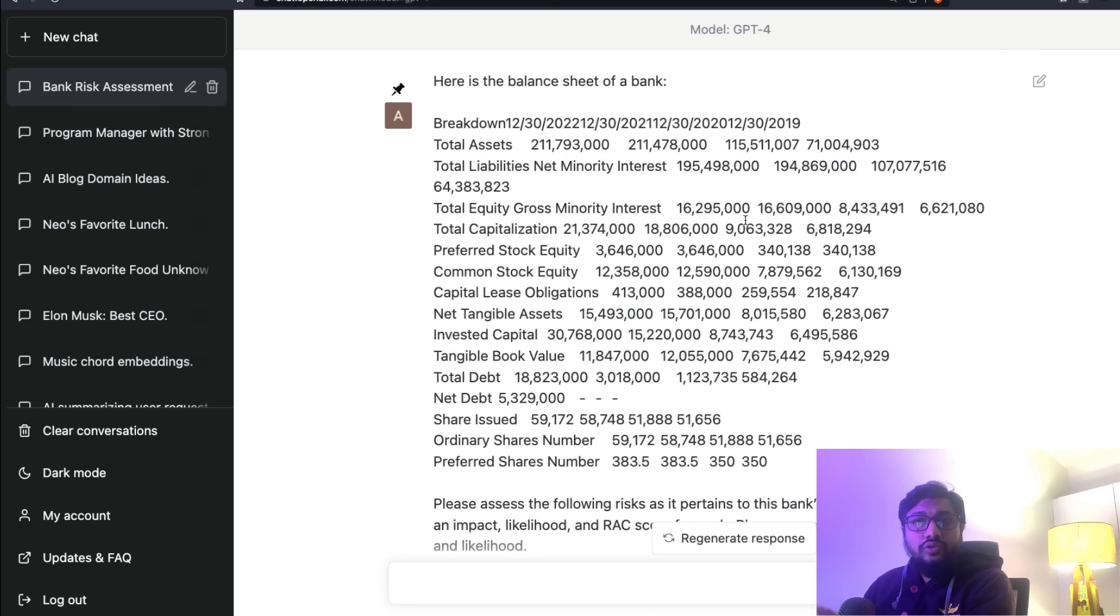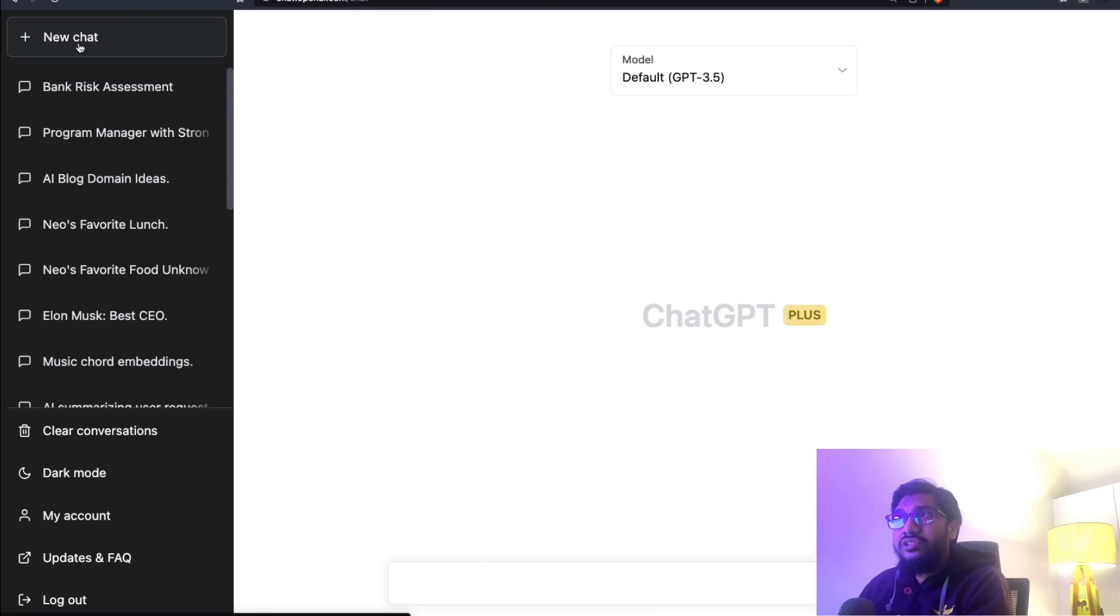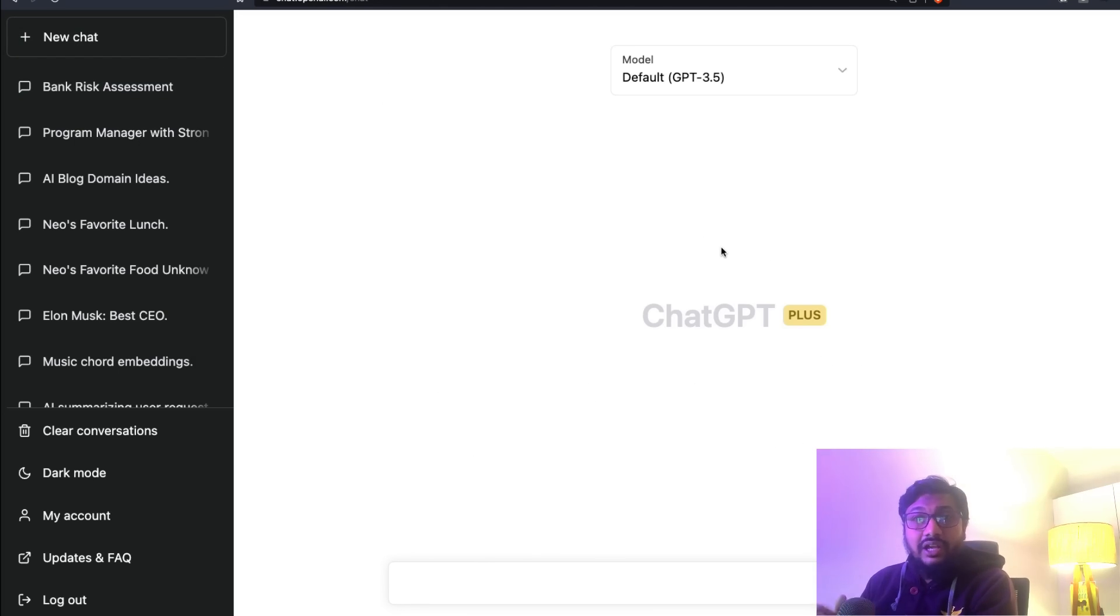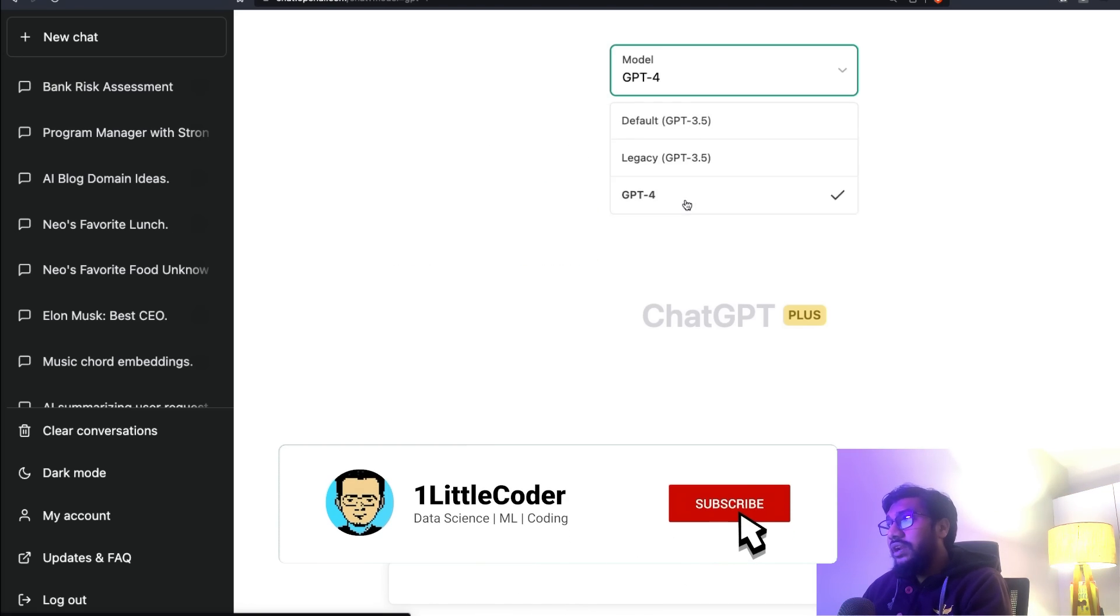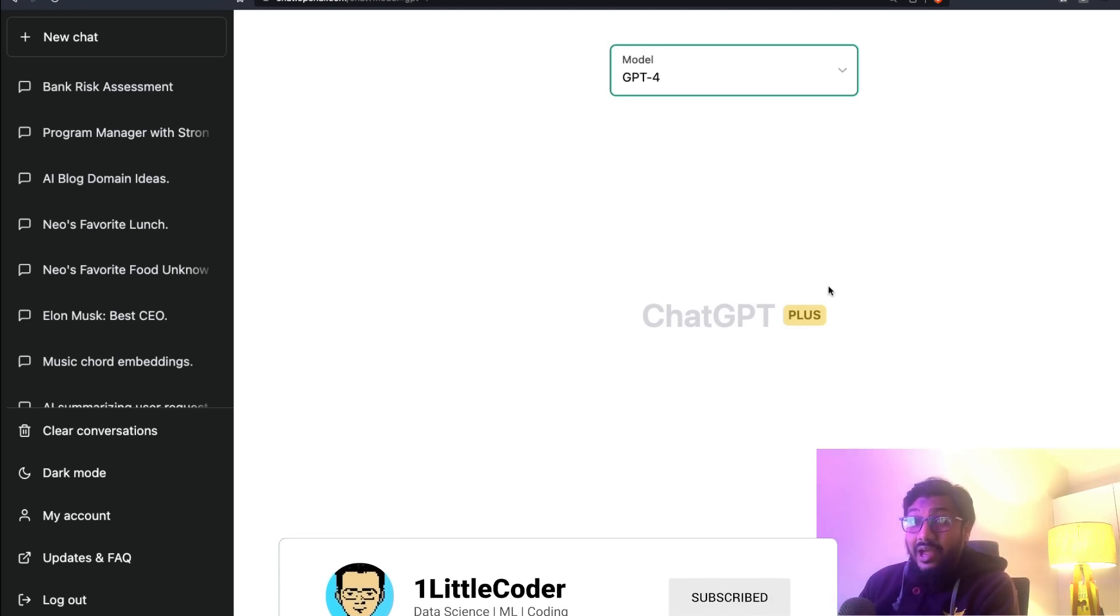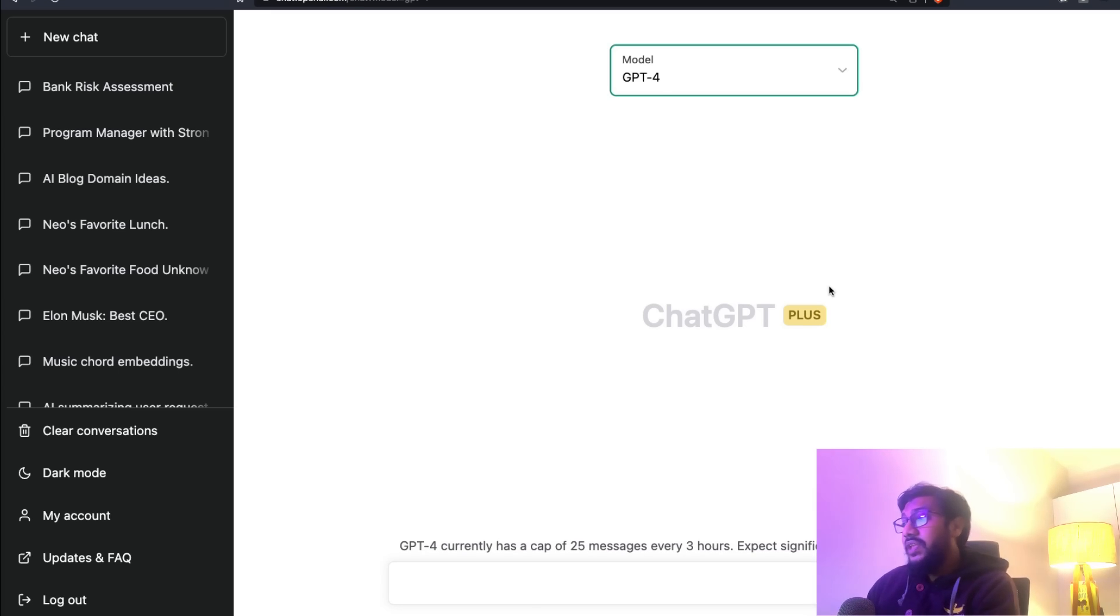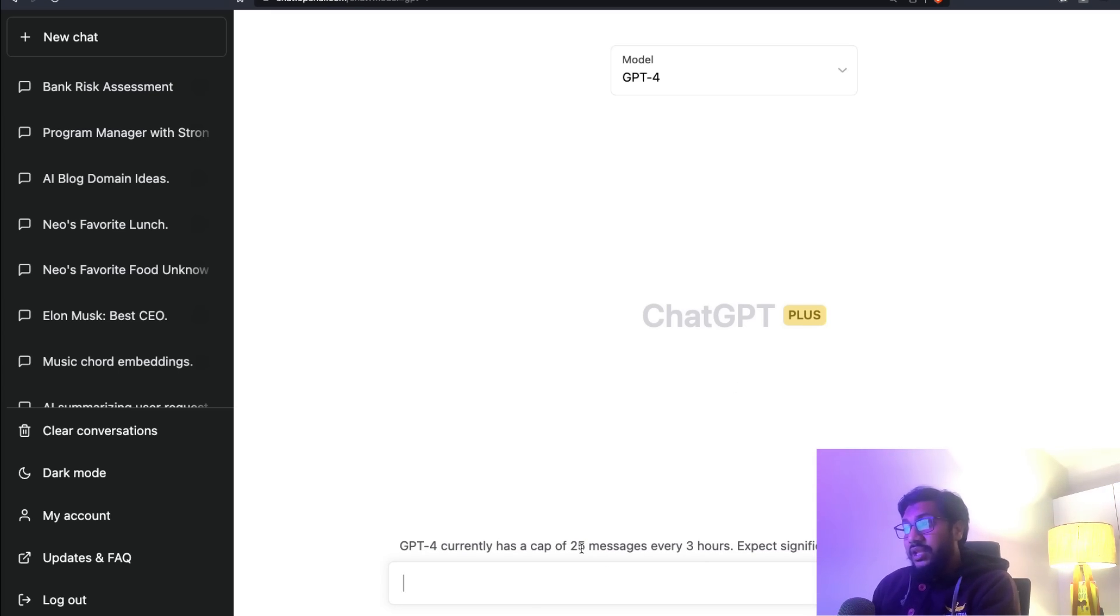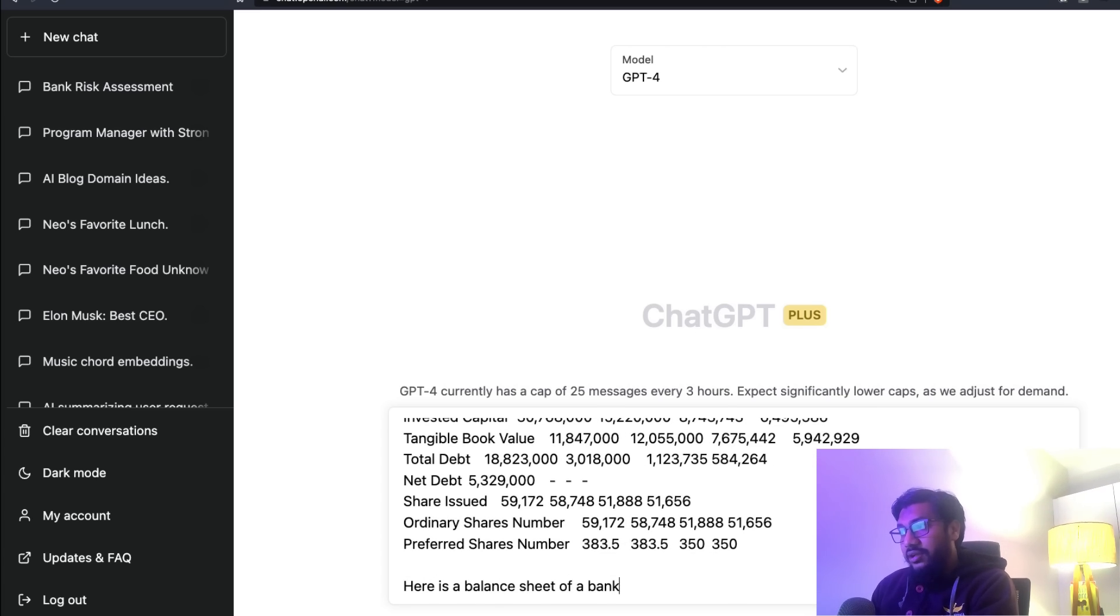It's quite simple and straightforward - go copy the balance sheet. After you copy the balance sheet, go to ChatGPT. If you have GPT-4 access, that's well and good. I'm going to start a new chat so you know I'm starting everything from scratch.